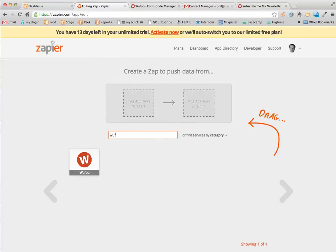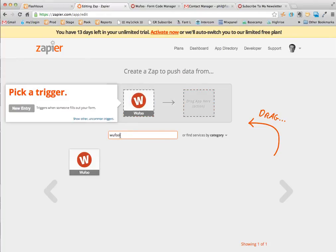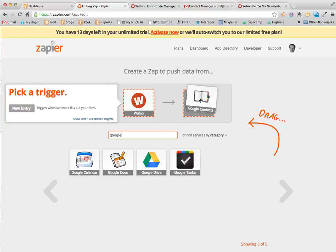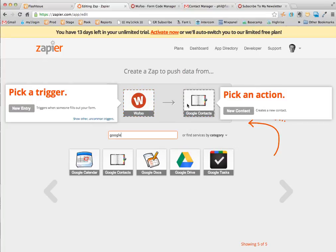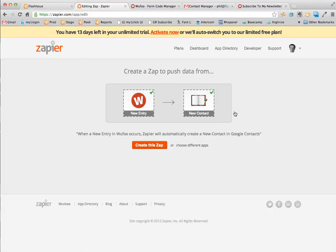First thing we want to do is find our Wufoo widget. The second thing we want to do is find our Google Contacts widget. We're going to set this up as a trigger so every time we get a new entry we create a new contact in Google Contacts.